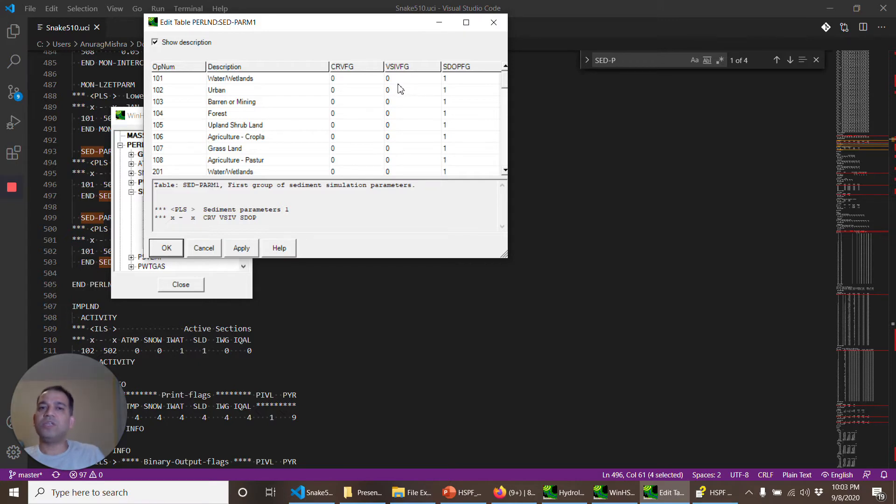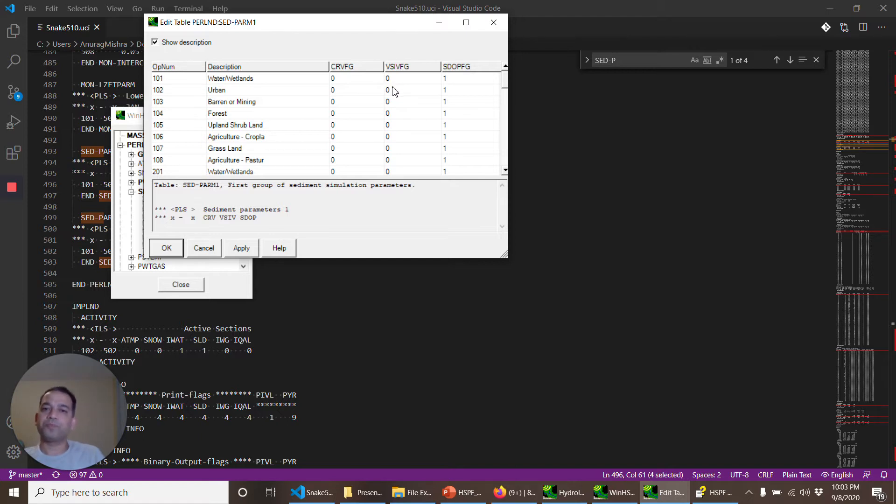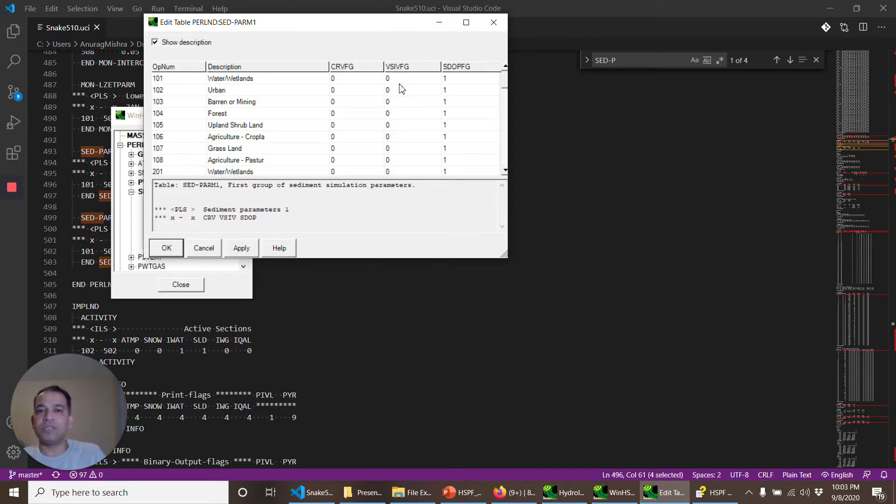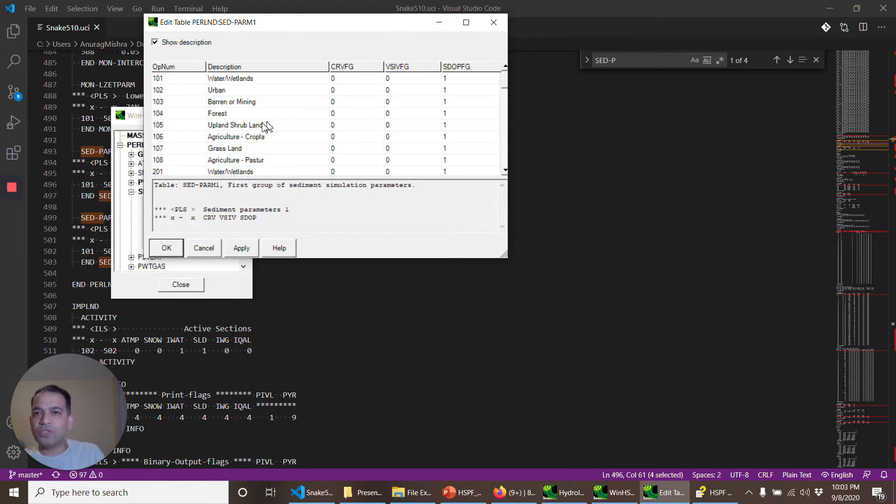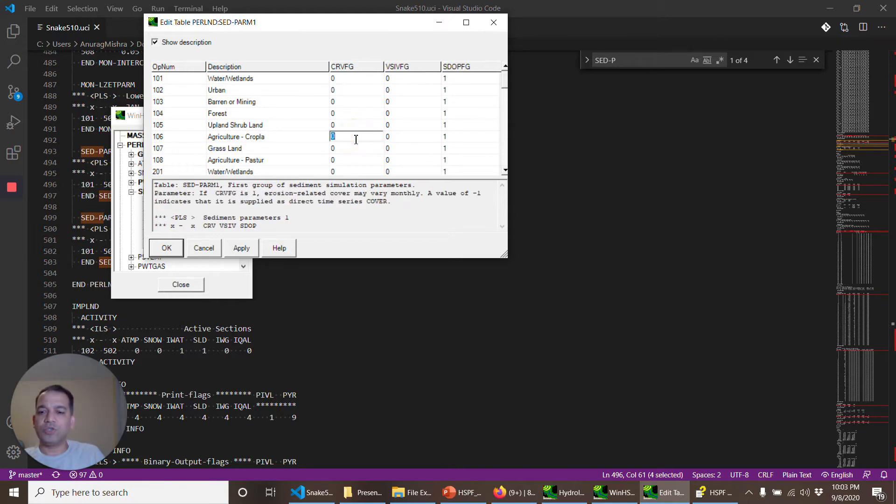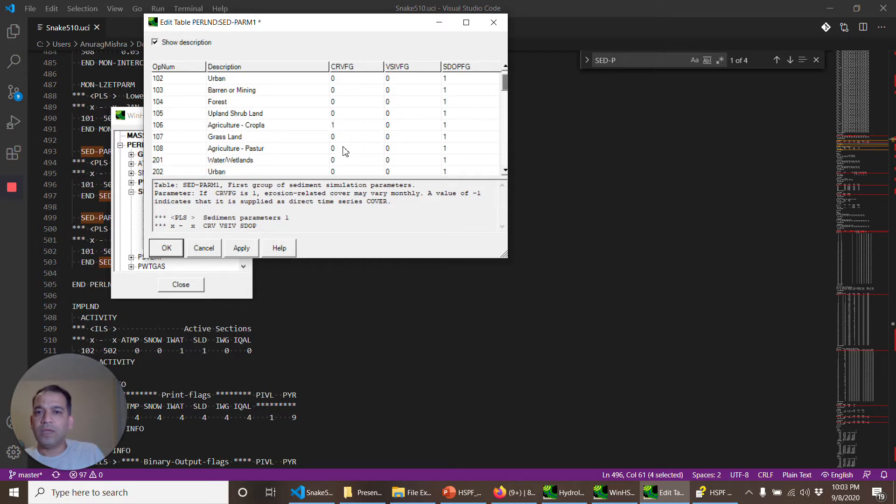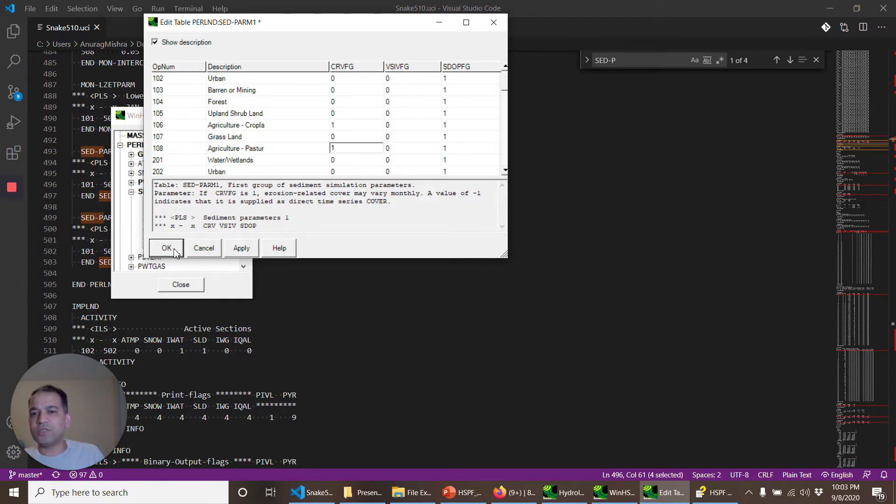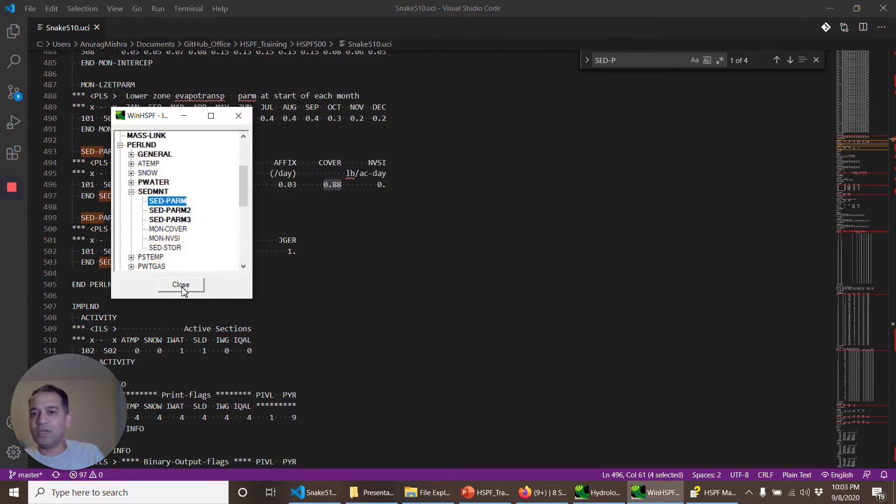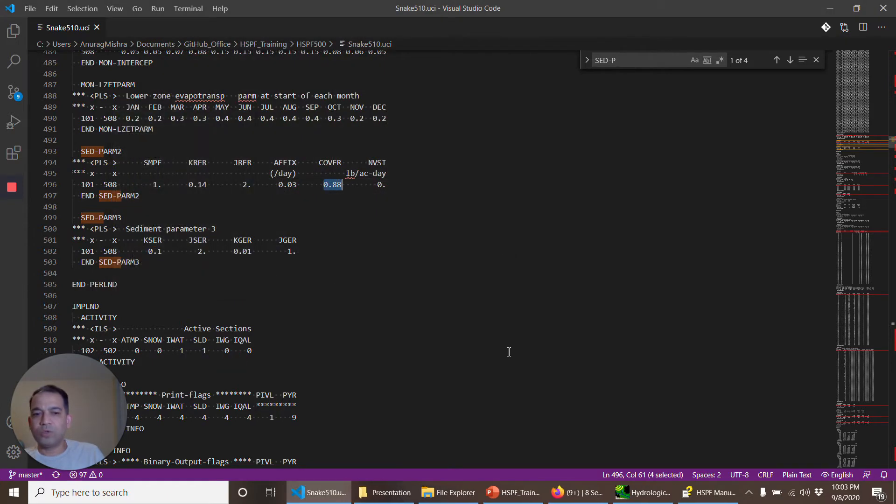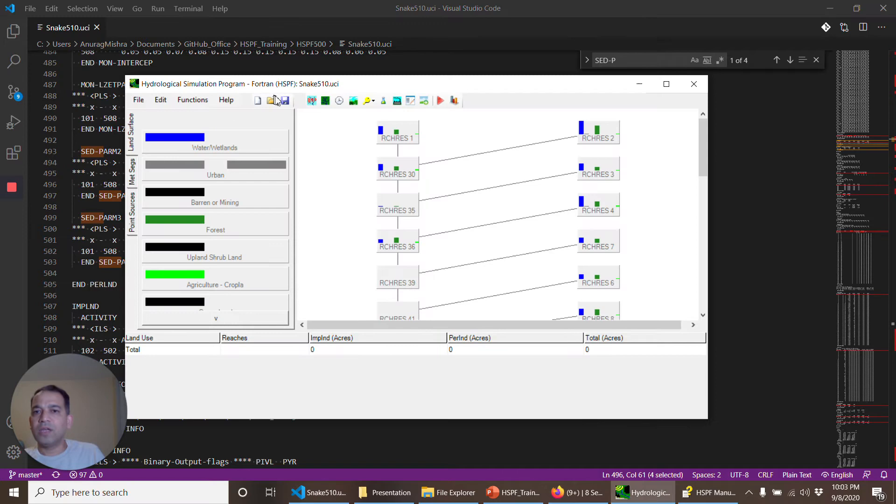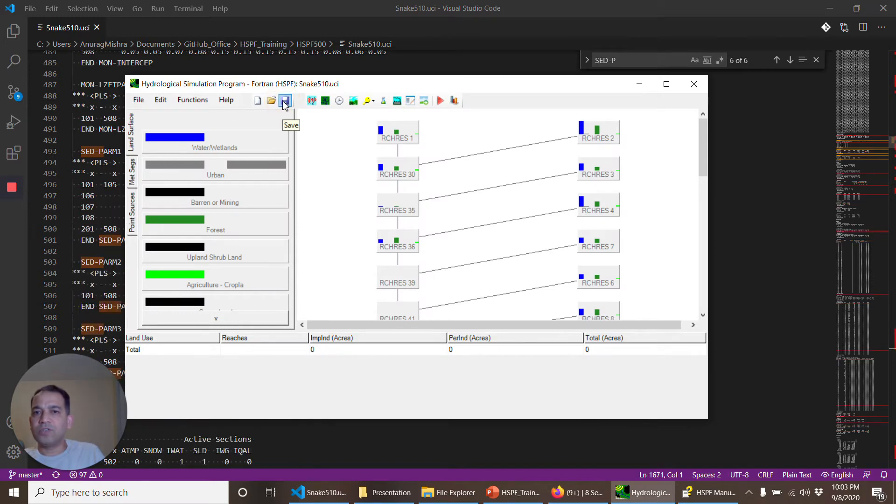In some cases you might want to keep it constant for the entire area. VSIVFG is how the net vertical sediment input can vary. Because of wind erosion, you can change it throughout the year or keep it constant. This is the algorithm for the sediment erosion. So what I will do here is for agriculture cropland I'll change it to one, and agriculture pasture change it to one. So I changed it for only two operations. Click OK, close, and I will save it.